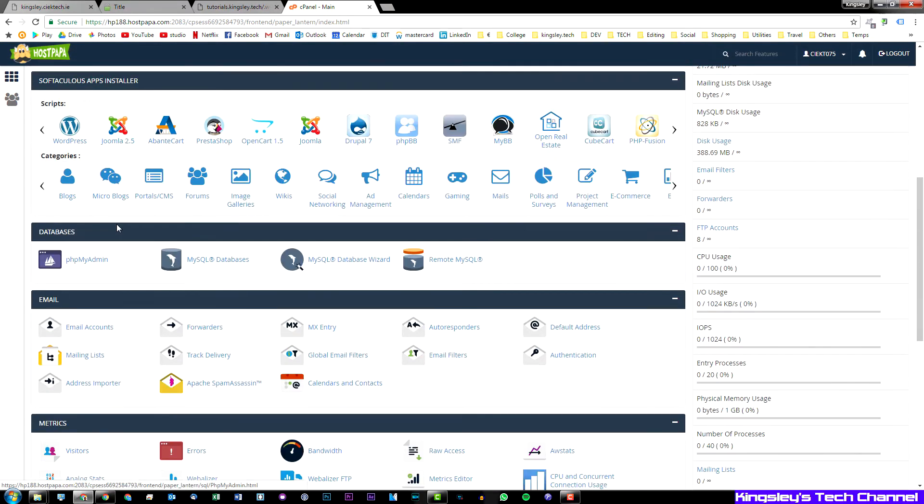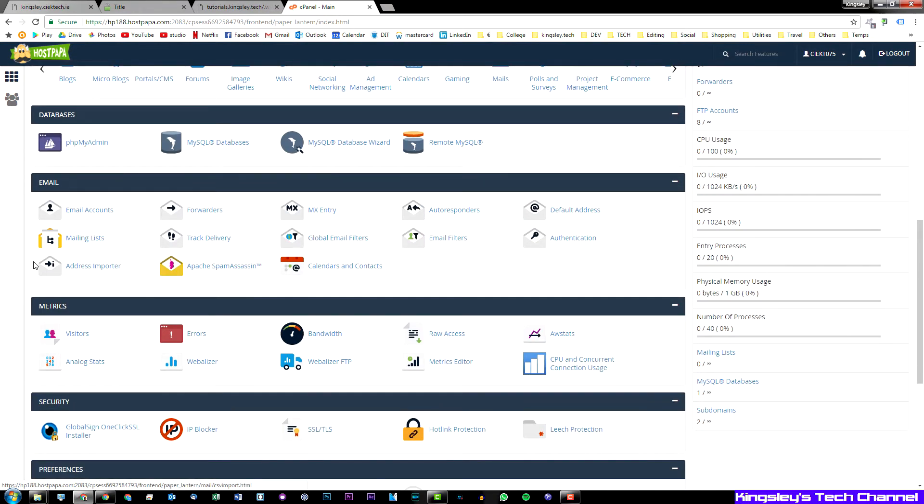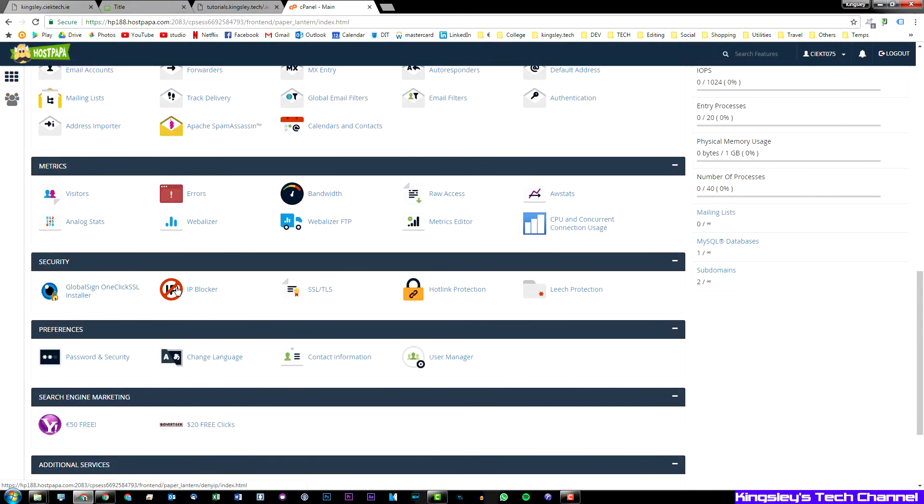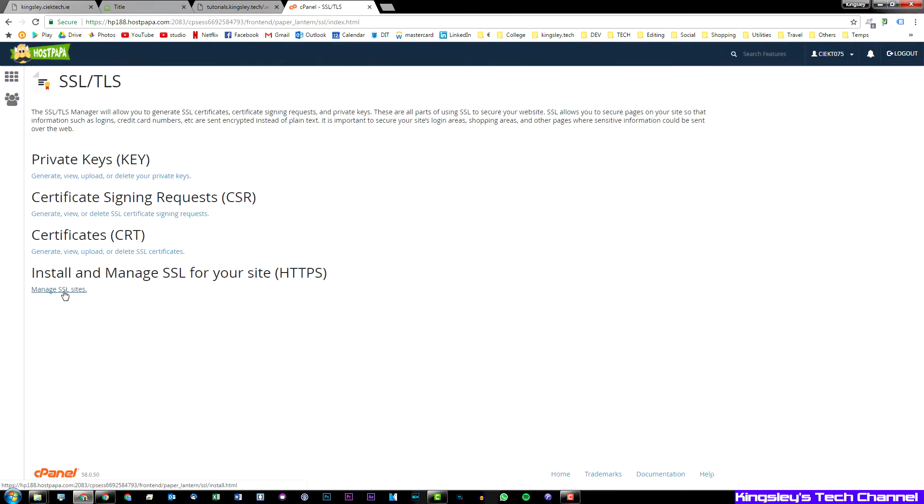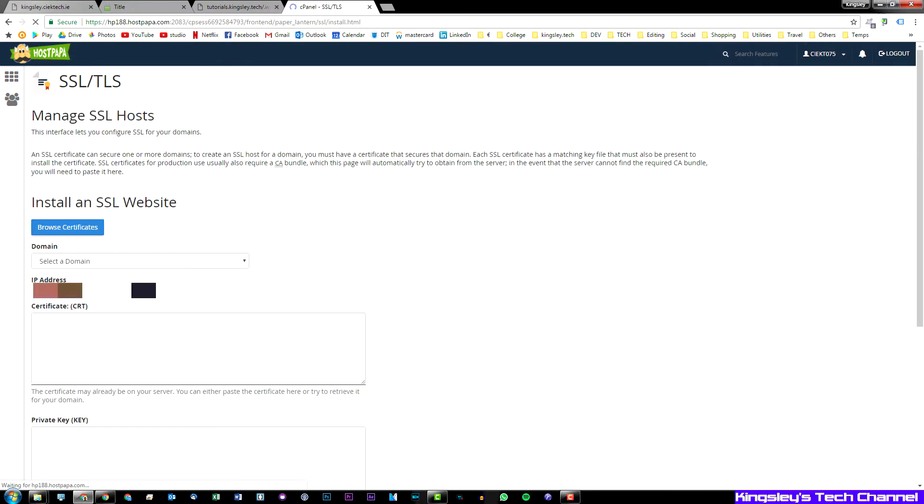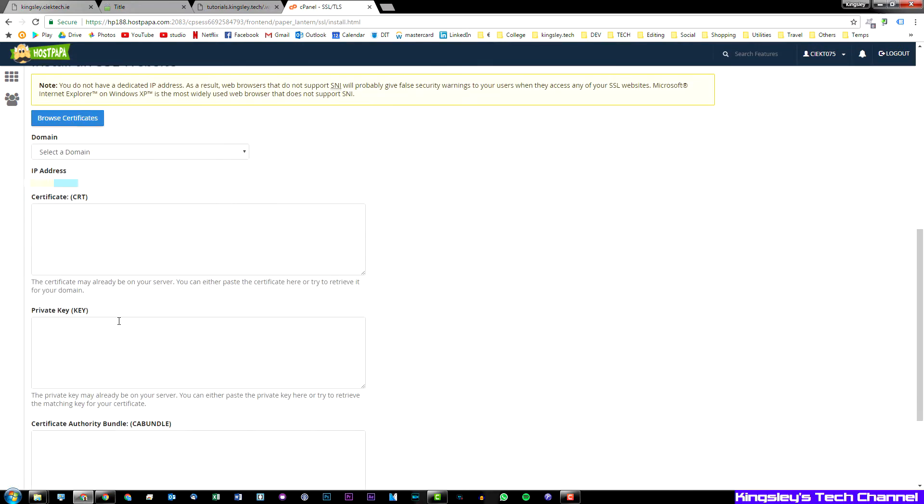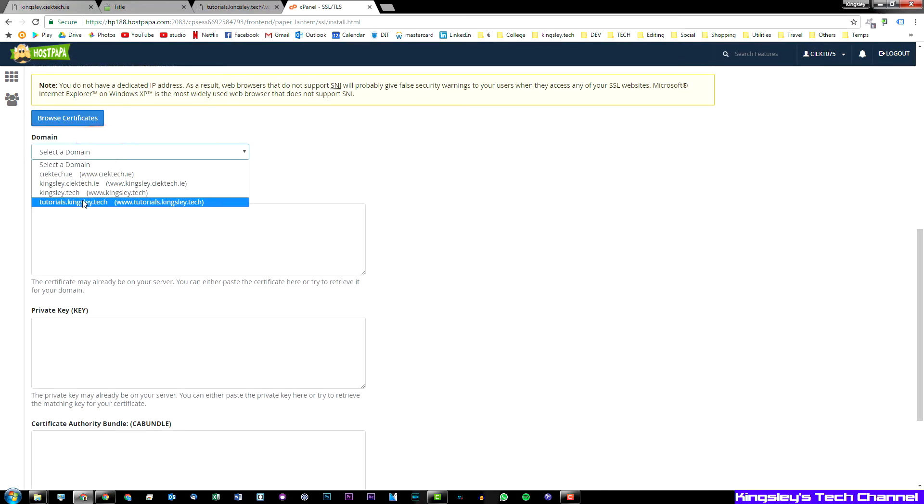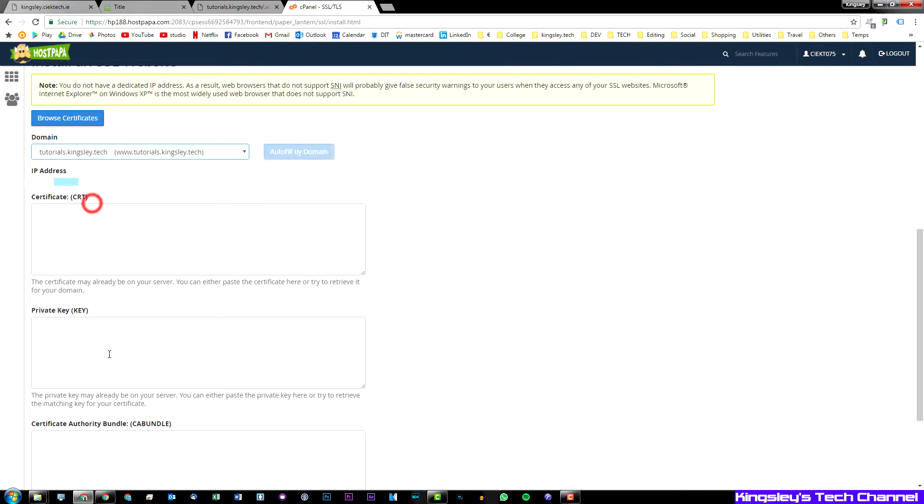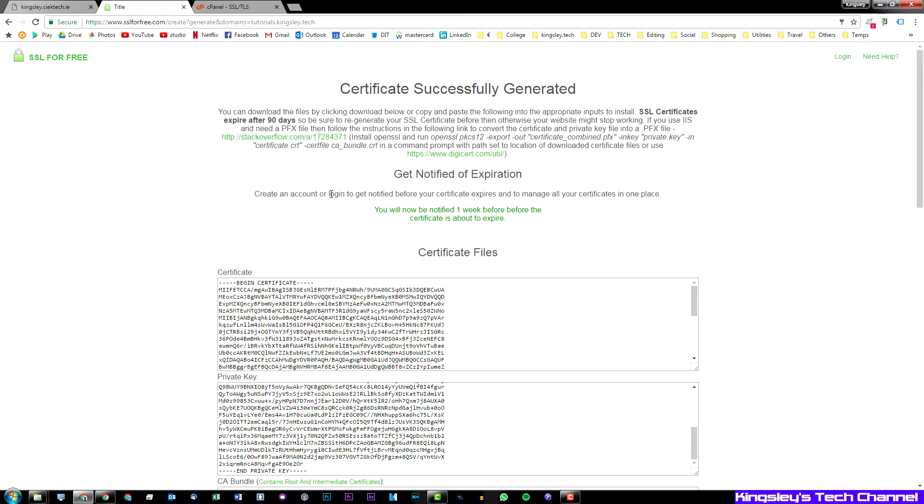You need to go back to cPanel and then you need to go down to security. And underneath the button SSL/TLS click that, click manage SSL sites, and then scroll down, select the domain that you have generated the SSL for. So tutorials.kingsley.tech.